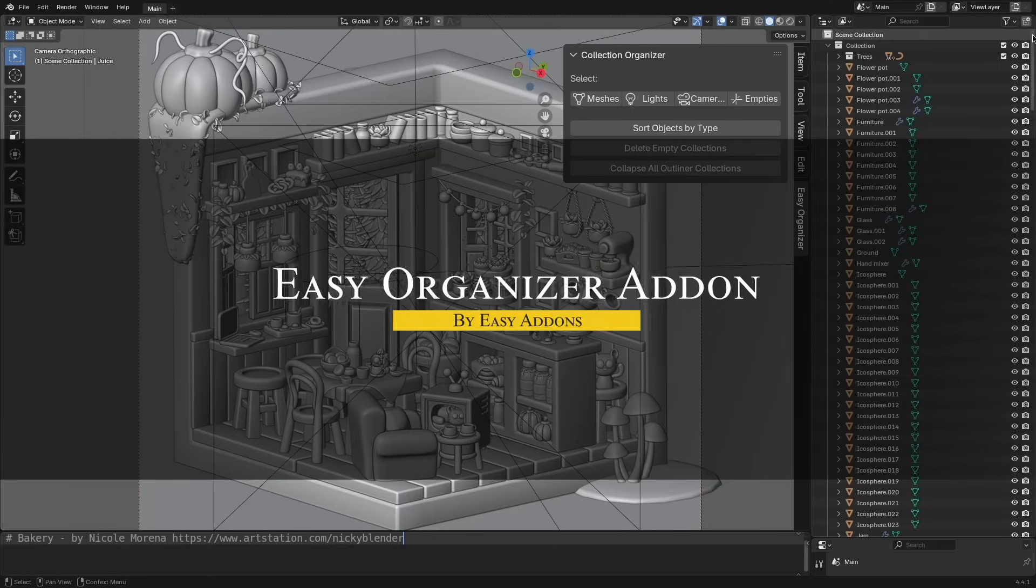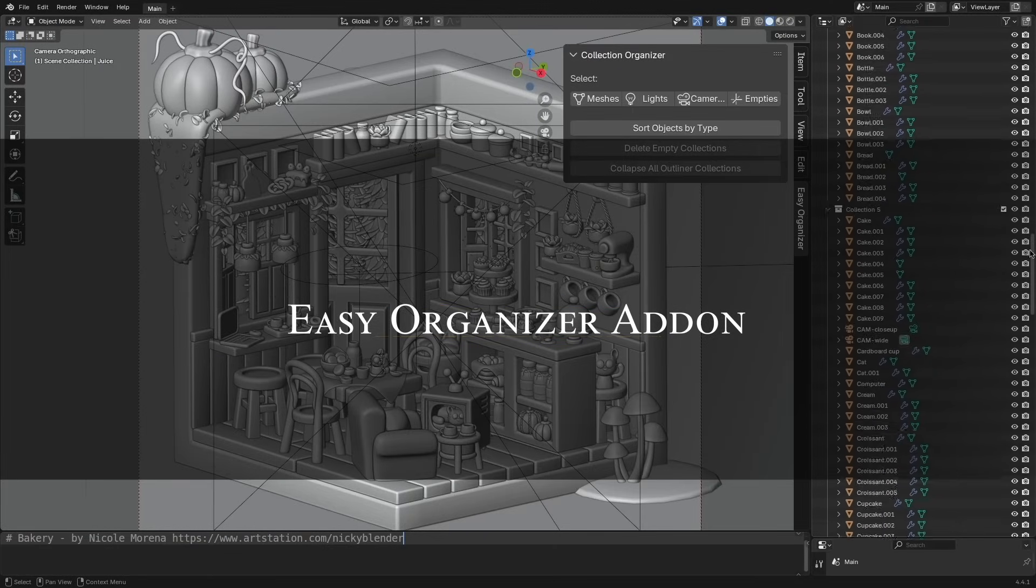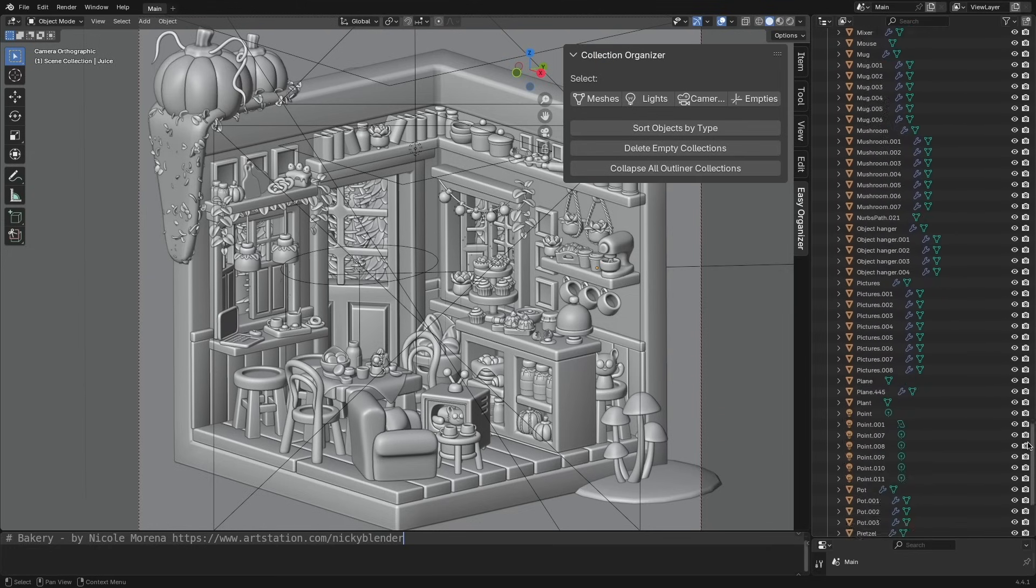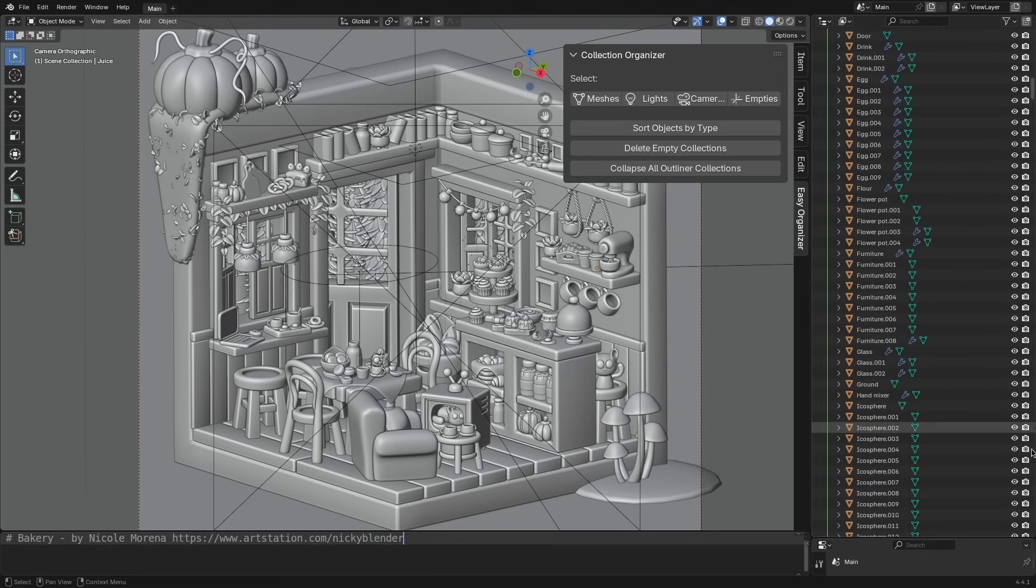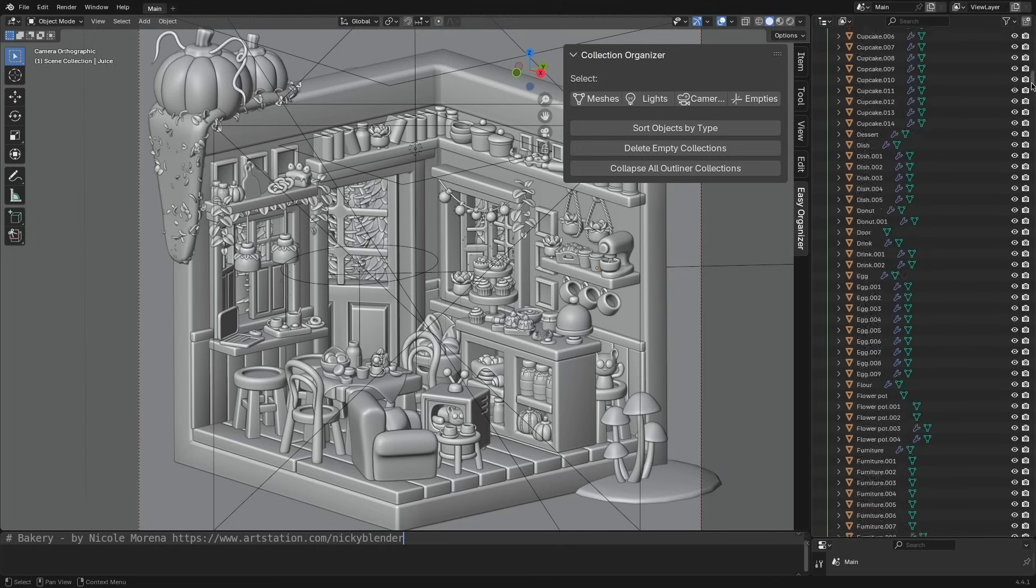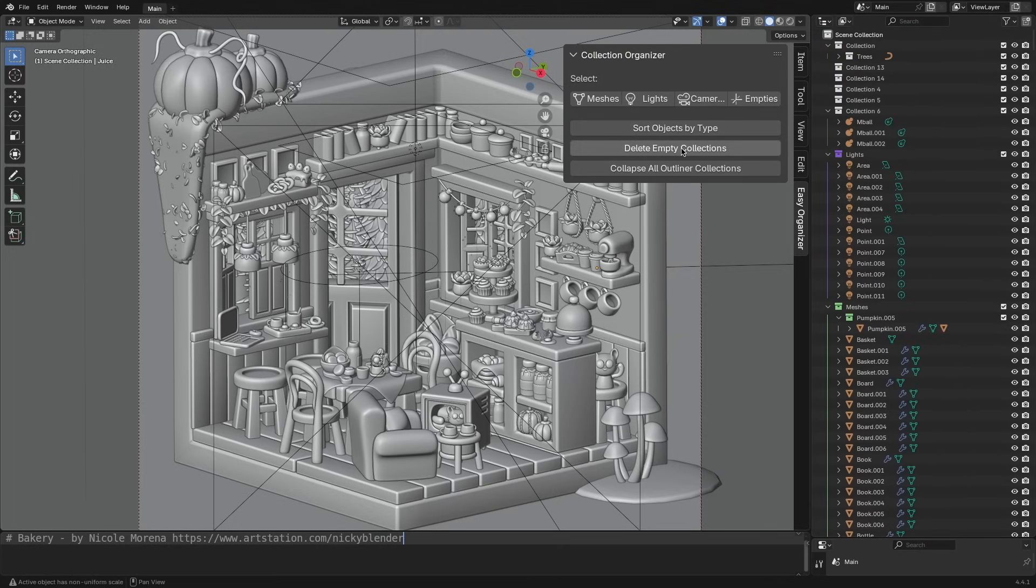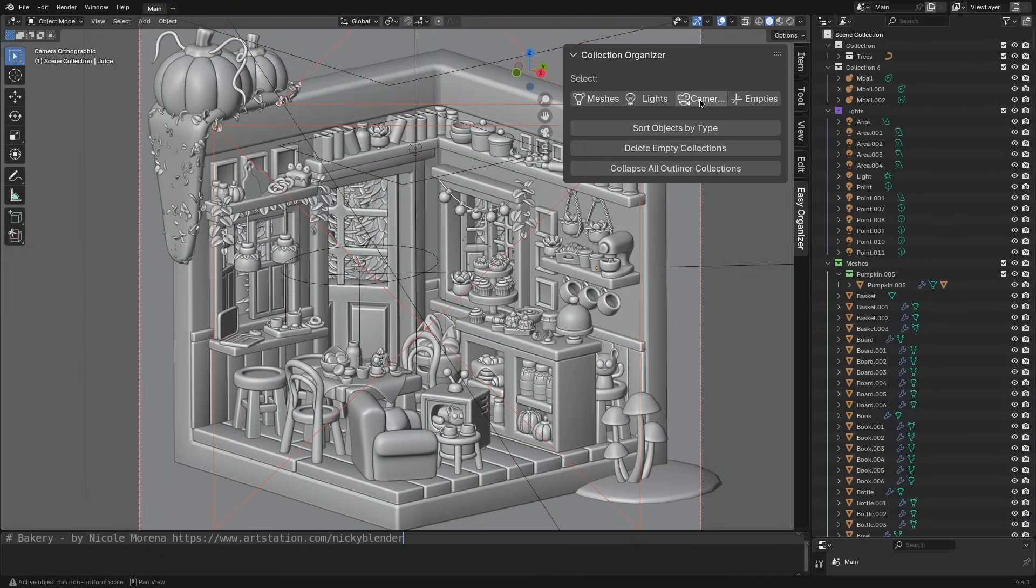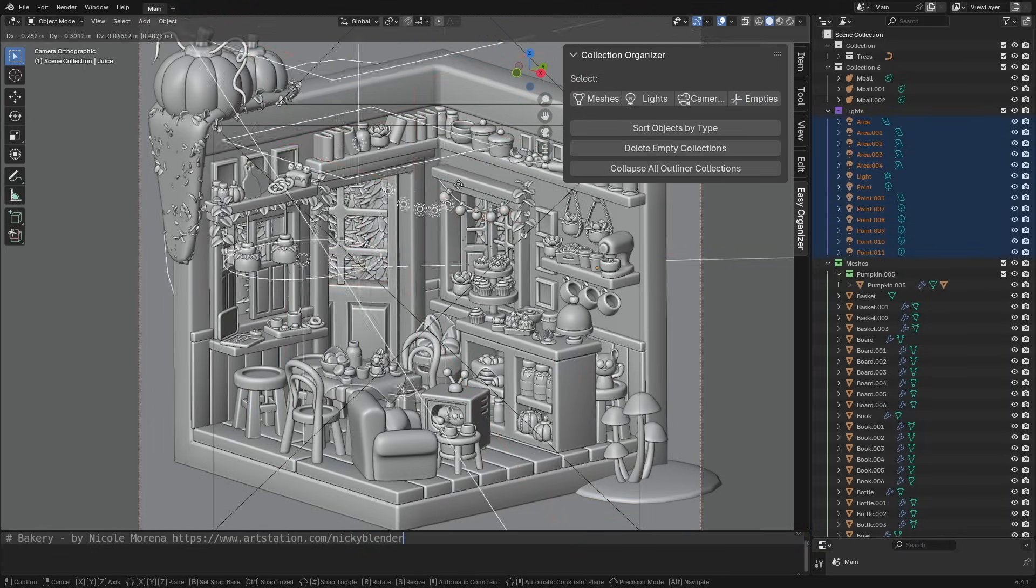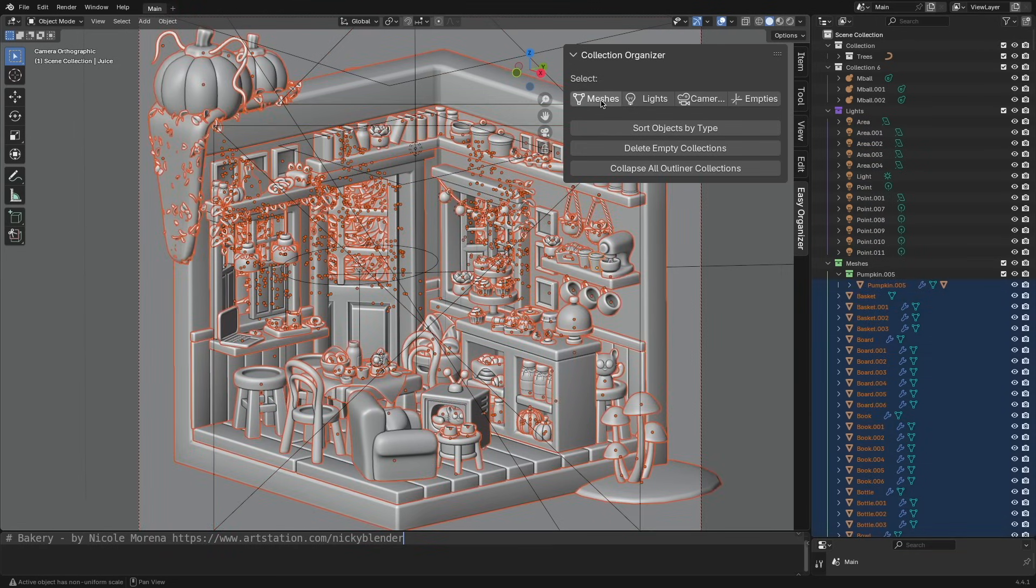Next we're gonna talk about Easy Organizer. If you work with complex or imported Blender scenes, this add-on can help you cut down on clutter. It automatically sorts objects into collections based on their types, whether they're meshes, lights, cameras, and so on. It also cleans up empty collections and offers quick buttons to select objects by type, saving you time navigating the outliner.